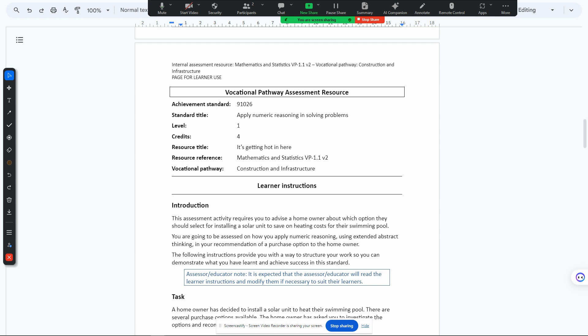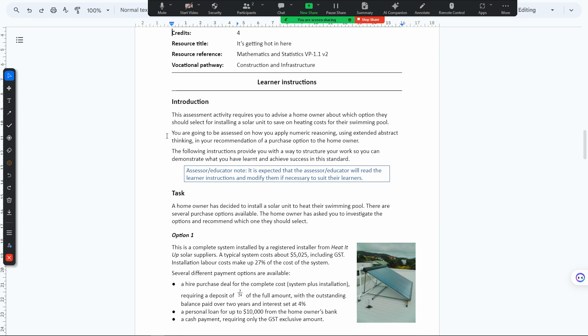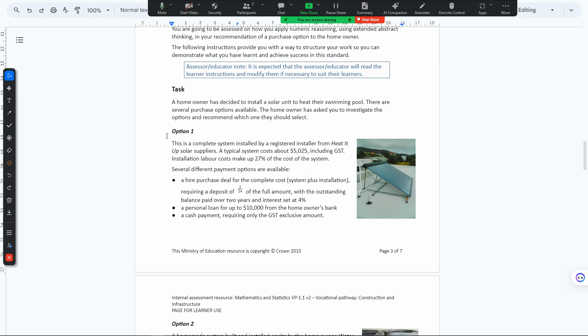What we have here is the first task: a homeowner has decided to install a solar unit. The first thing we did was calculate the higher purchase.